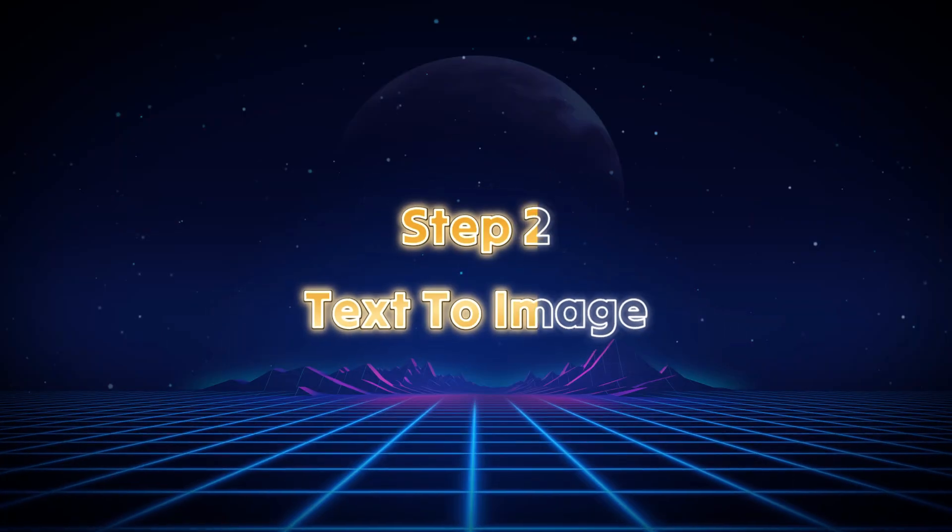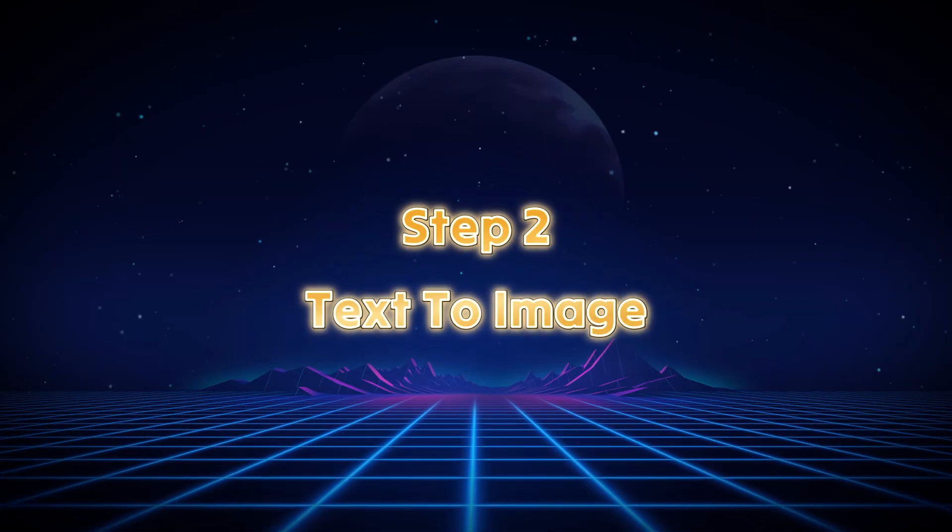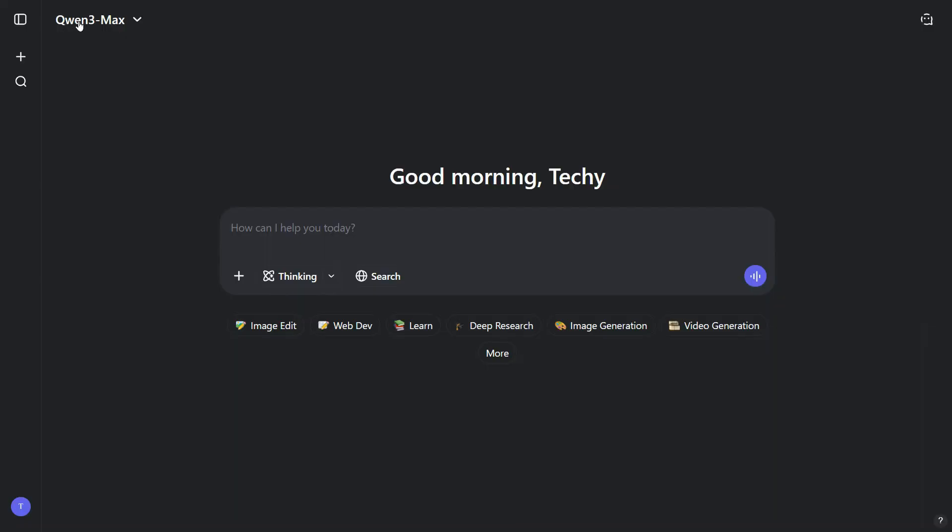Step 2. Text to Image. Once you sign in, you'll be presented with an interface like this. To begin creating images, click on the Image Generation option shown here.